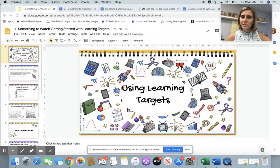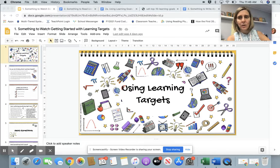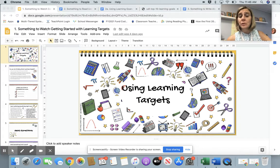Hi everybody, Kristin DeFrancisco, Assistant Superintendent, Groton-Dunstable Regional School District, talking to you a little bit today about using learning targets.